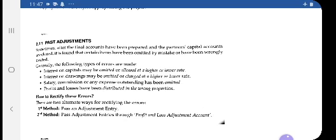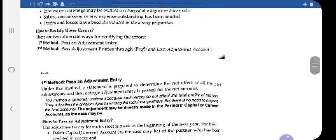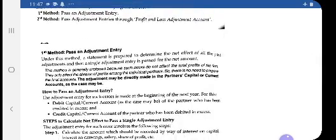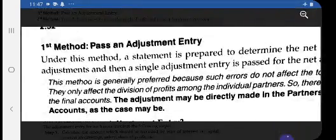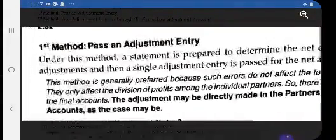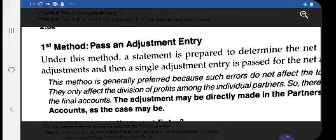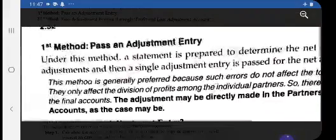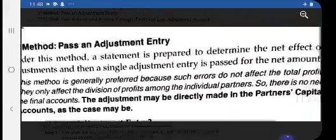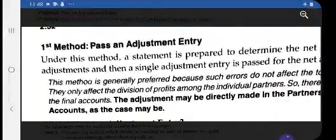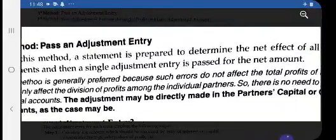Generally the first method is very popular and we usually follow it. Under this method, debit the partner's capital account of those who have excess amounts. A statement is prepared to determine the net effect of all the past adjustments and then a single entry is passed for the net amount. Such errors do not affect the total profit of the firm — they only affect the division of profit among the individual partners.